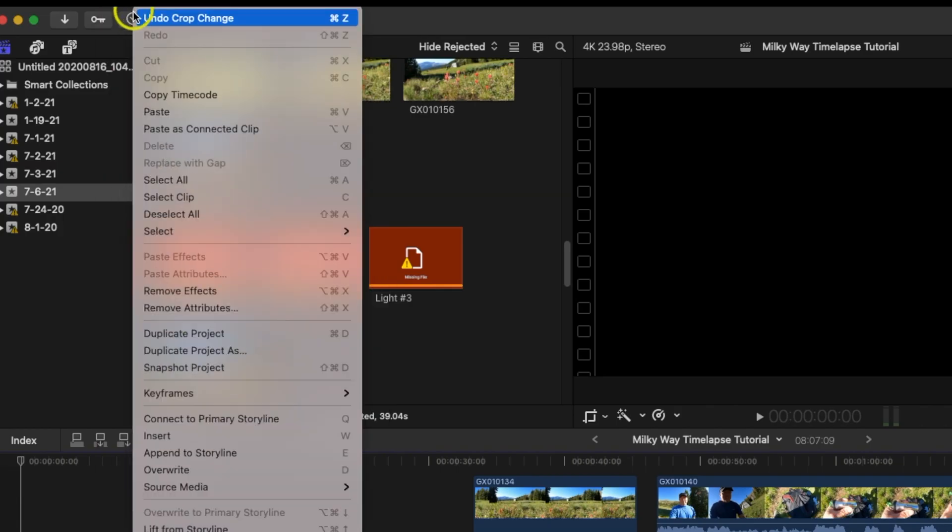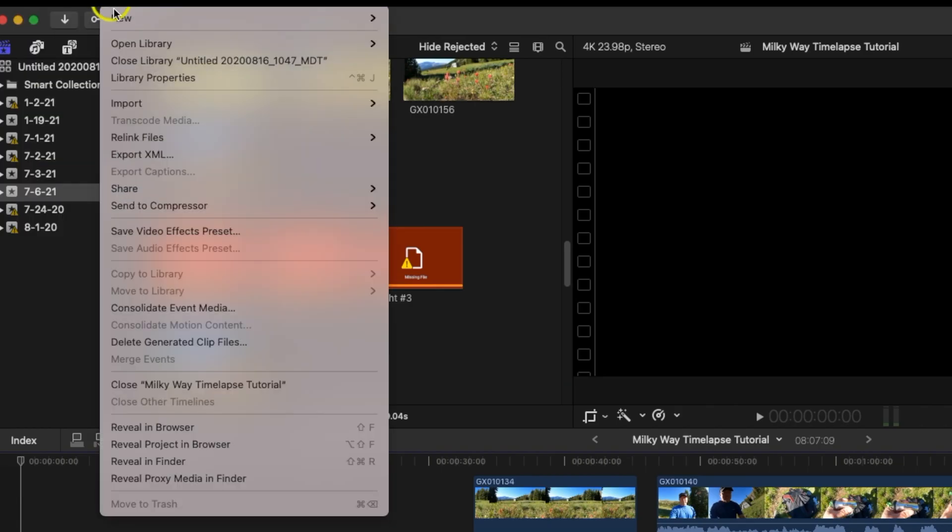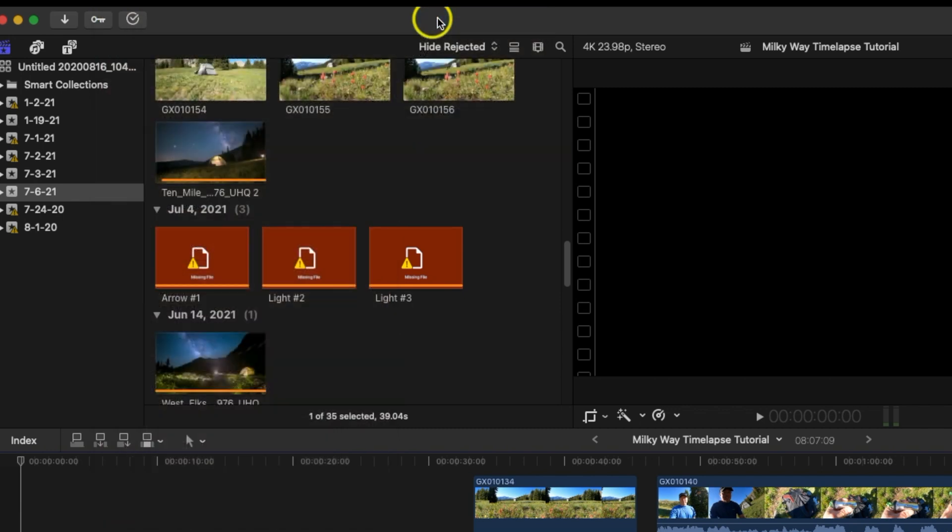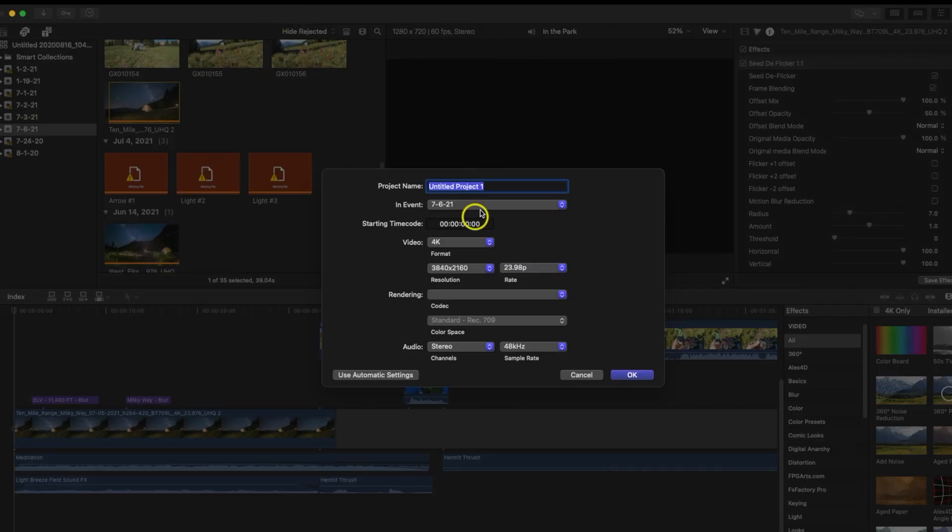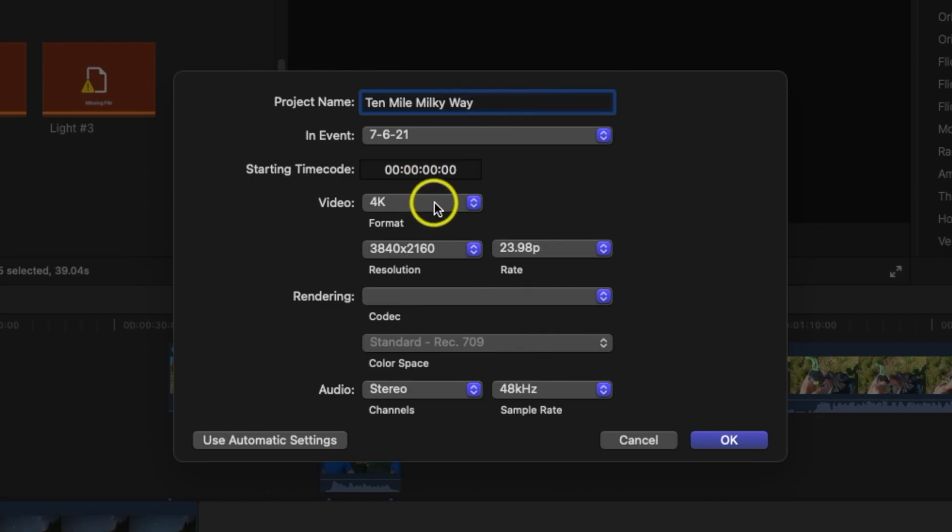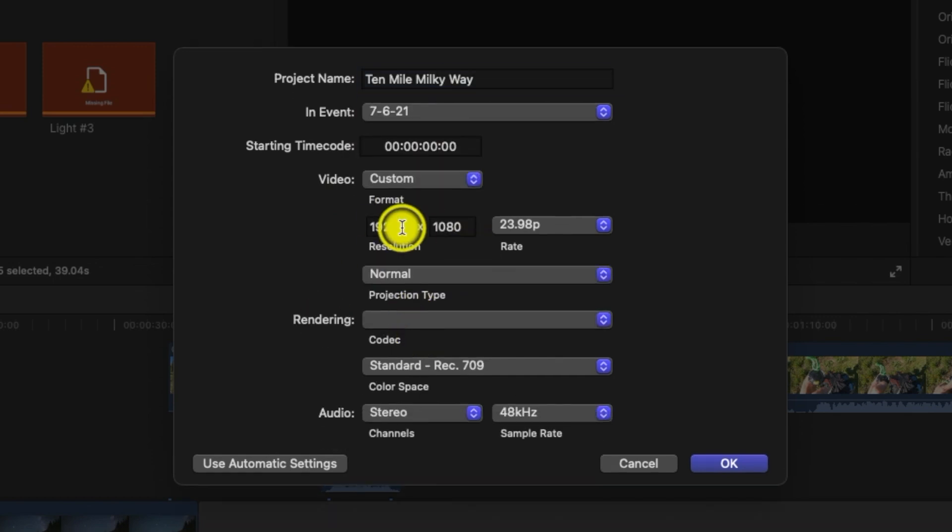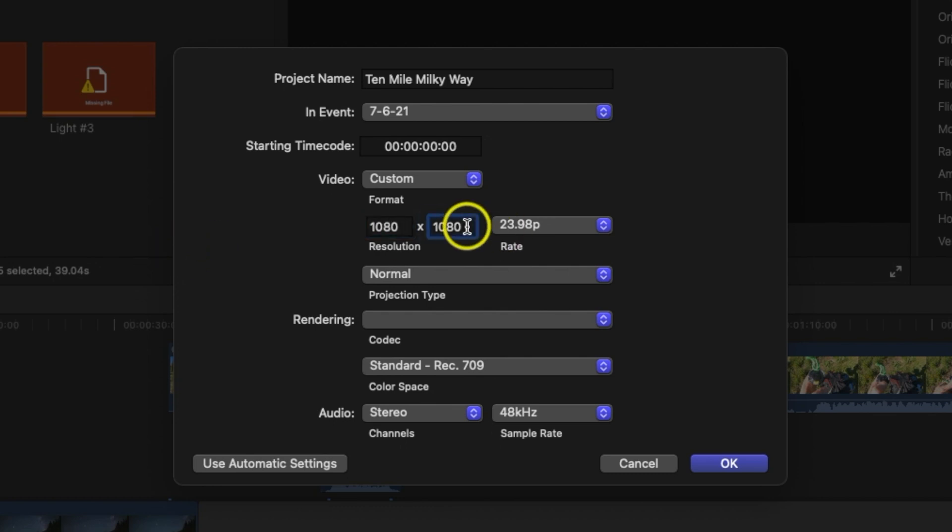Okay, the first thing I want to do, let's go ahead and hit file, new project. I'm going to call this Ten Mile Milky Way. Then what I want to do right here under video, I'm going to do custom and I'm going to change these sites. So basically for Facebook I found out the best video settings is 1080 and then 1350.